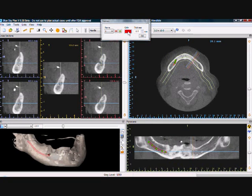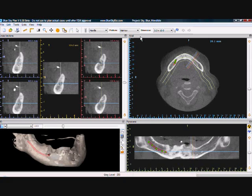The nerve color and the nerve thickness can be adjusted in the nerve tool box on the top of the page. This concludes the Drawing a Nerve tutorial.